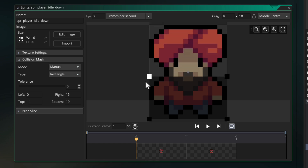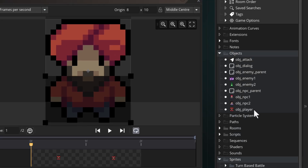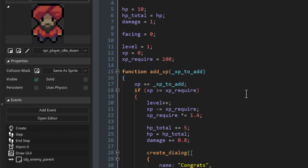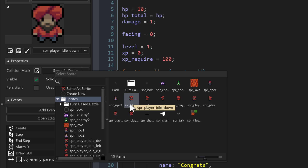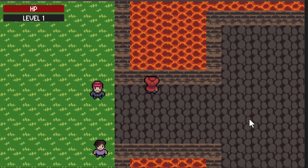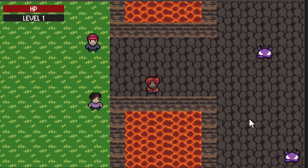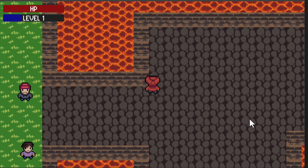Resize the mask so the head part isn't included. Now open obj_player and in the properties change the mask sprite to spr_player_idle_down. This sprite will now be used as the mask of the object no matter which sprite is assigned to it. Run the game and going against a front wall will now look correct.